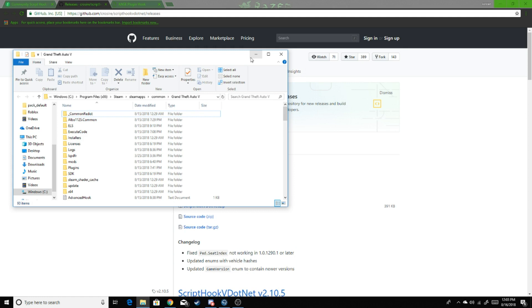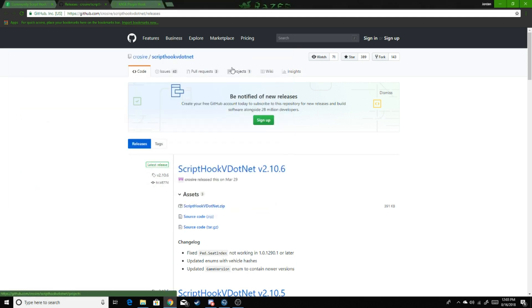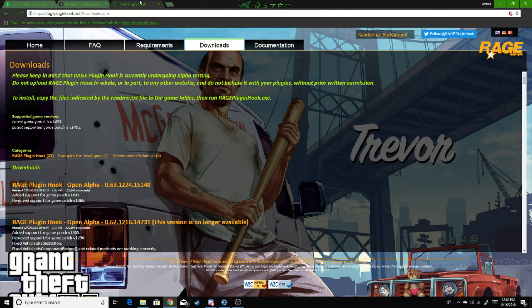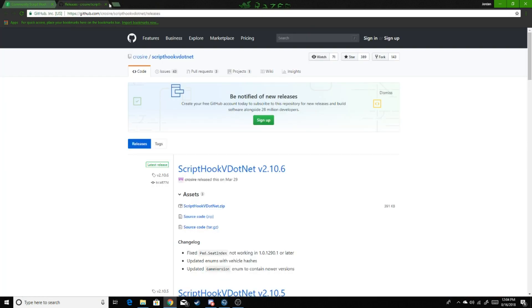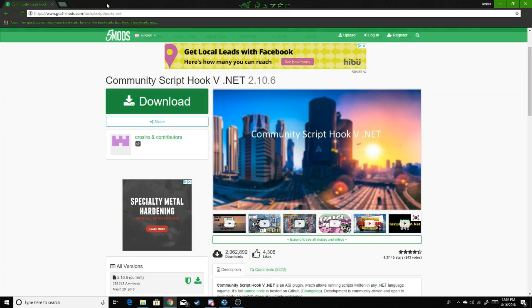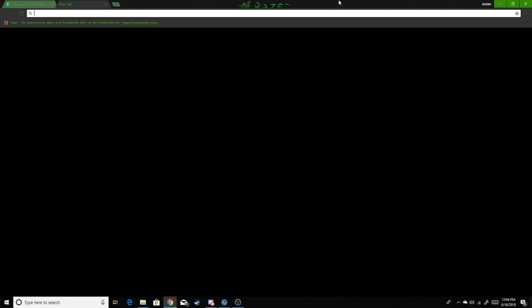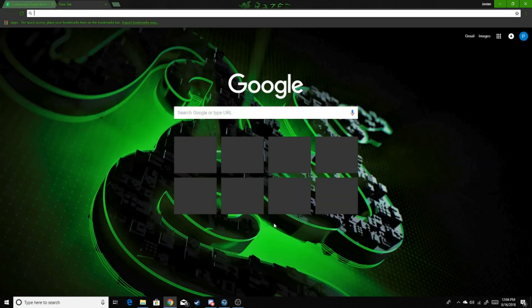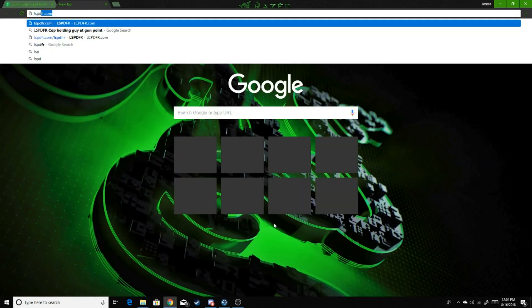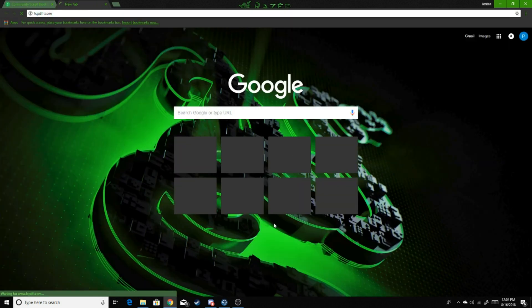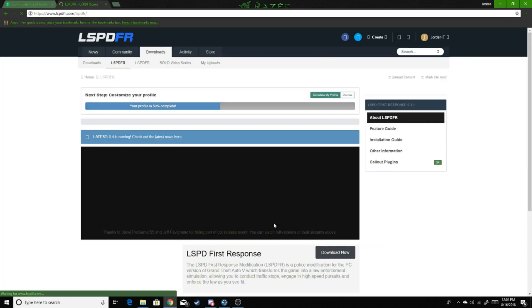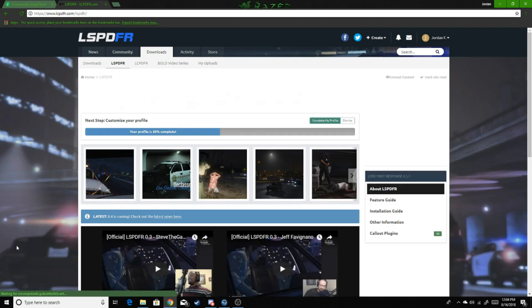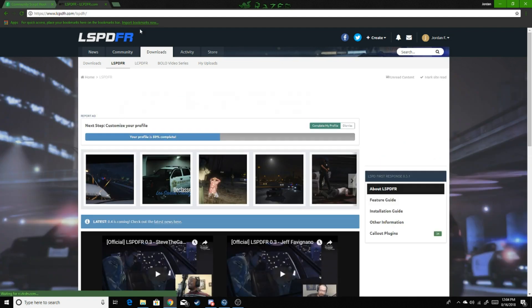So there, you're all good. You should be able to launch LSPDFR at this point, but to actually have fun on LSPDFR of course you need your plugins. So you're going to go back to lspdfr.com, you're going to go to Downloads.